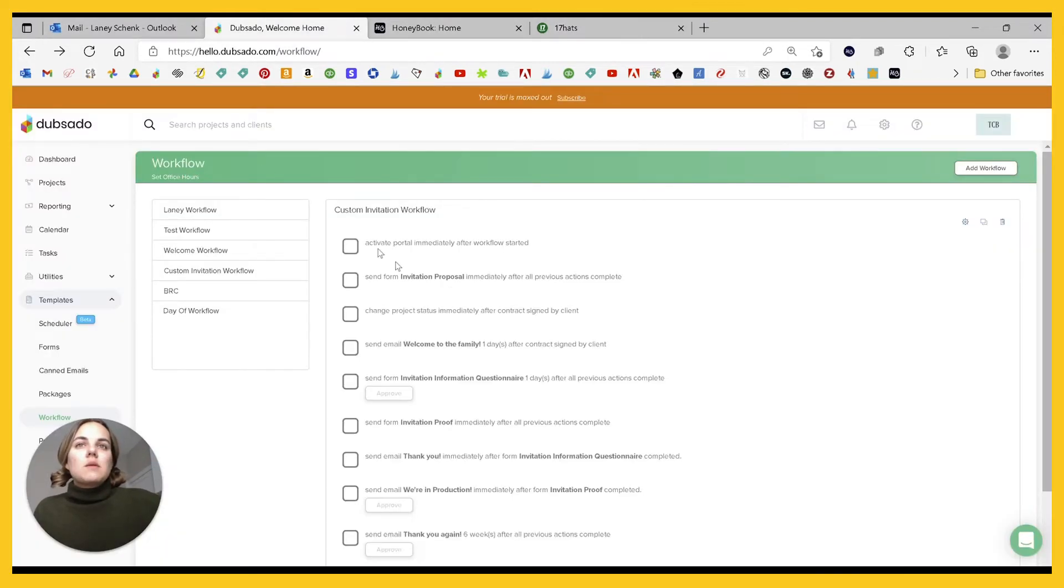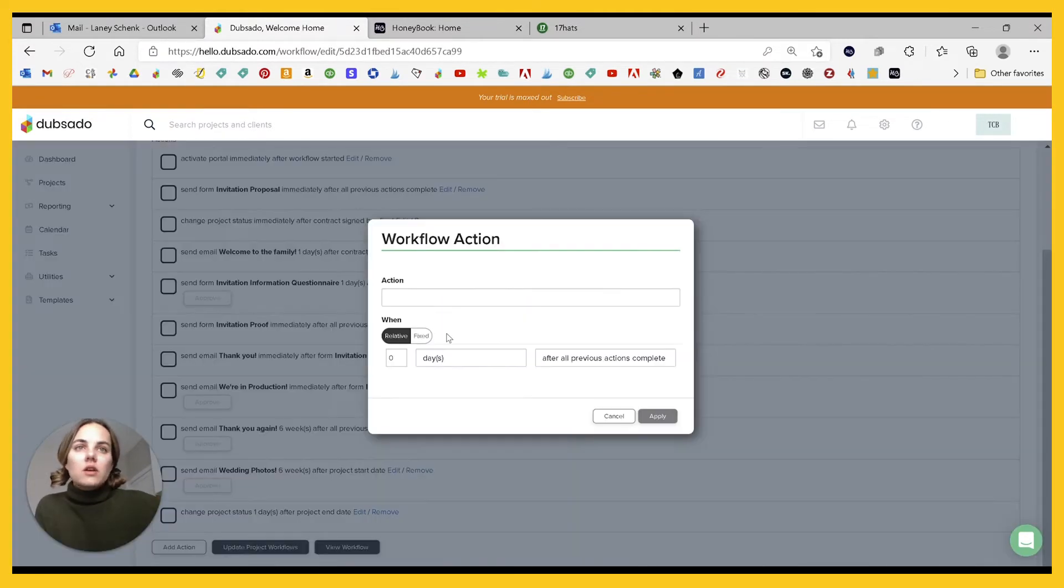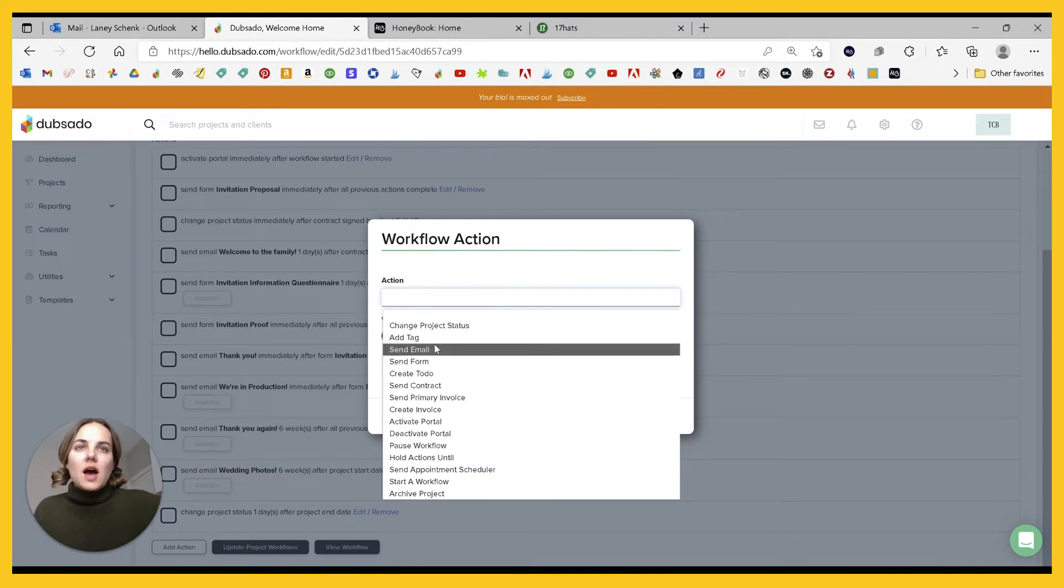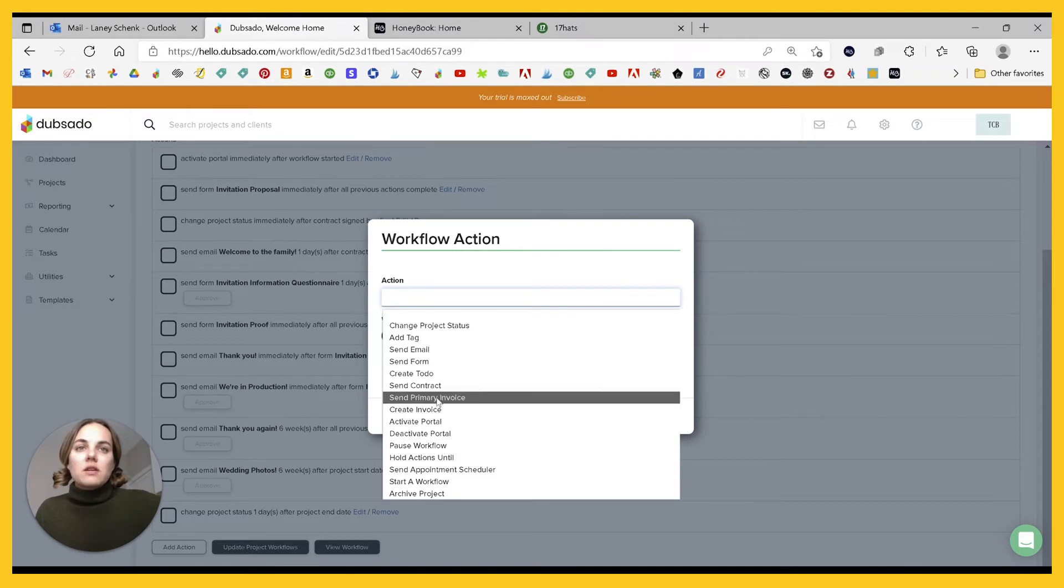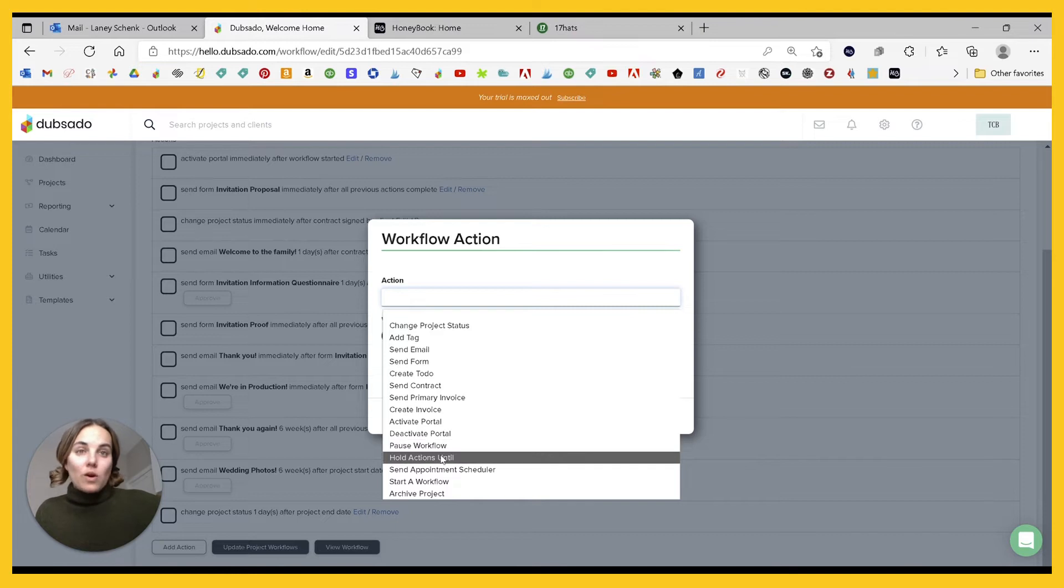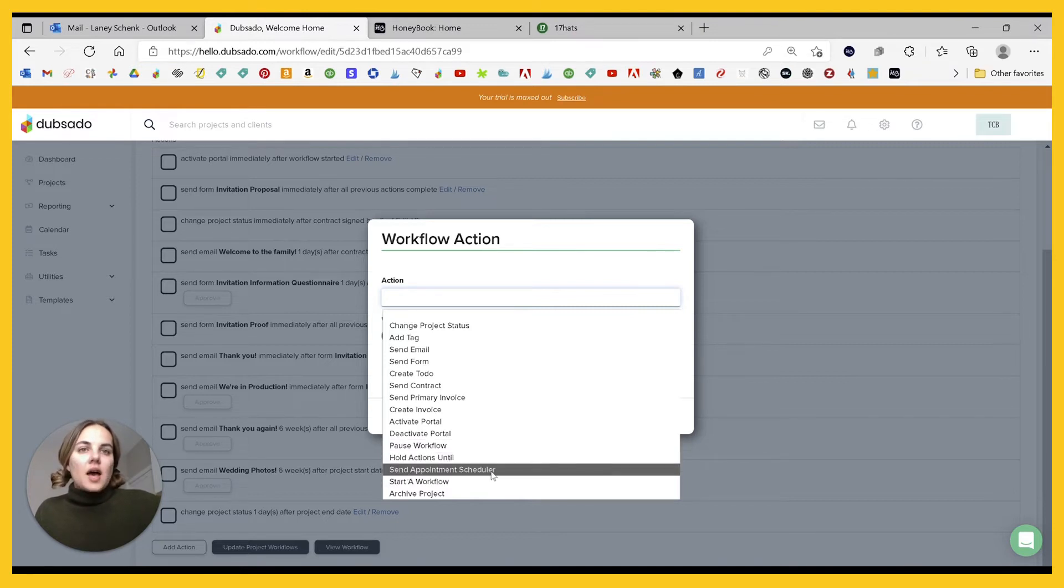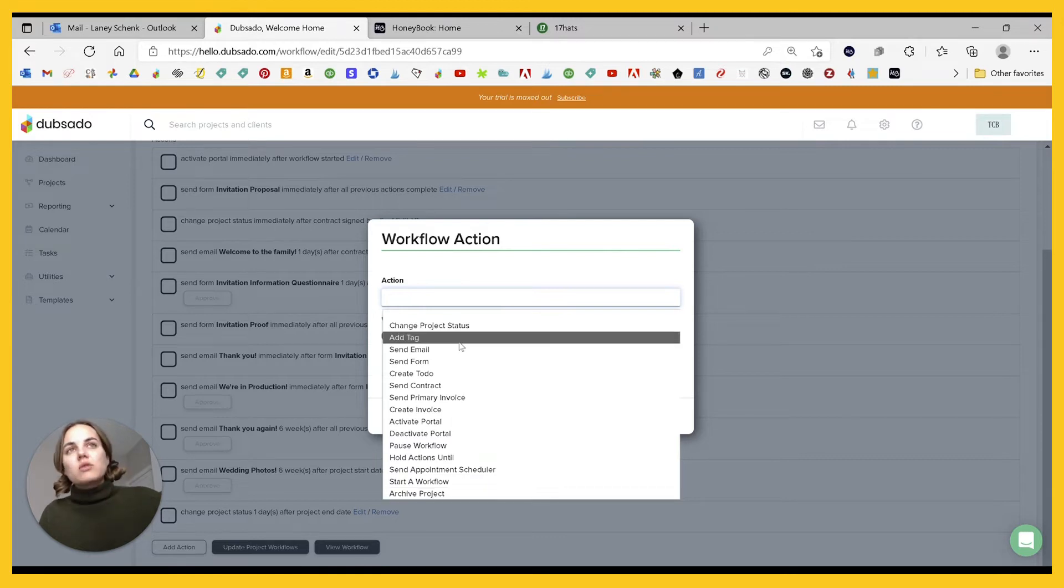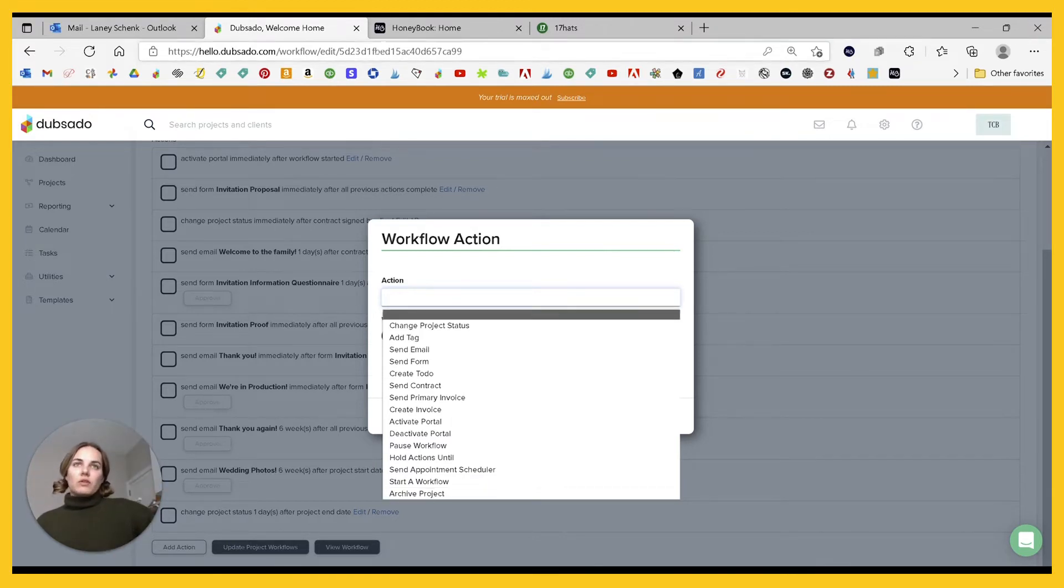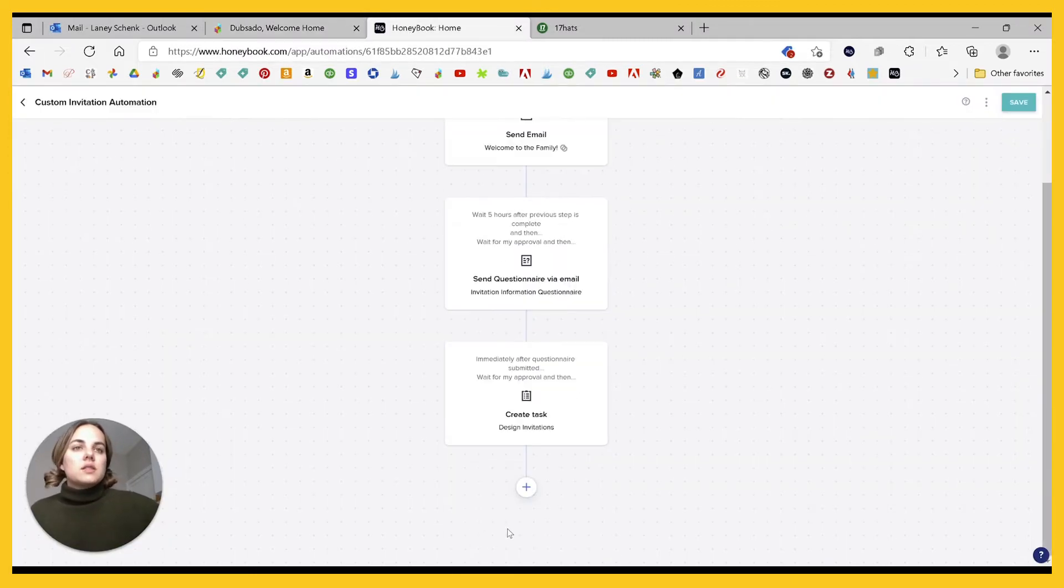Let's see about Dubsado. If we go in here and we try to add an action, we have quite a bit here: project status, add tags, email form, to-do list, contract invoice, create invoice, activate and deactivate the portal, pause or hold the workflow, send appointment schedule, start a workflow and archive projects. So really similar between 17 hats and Dubsado, you have a lot of different actions you can complete with a workflow.